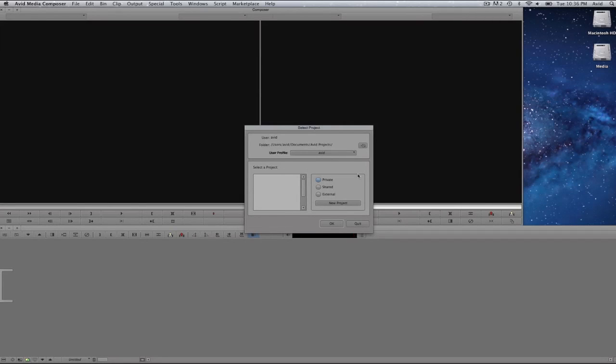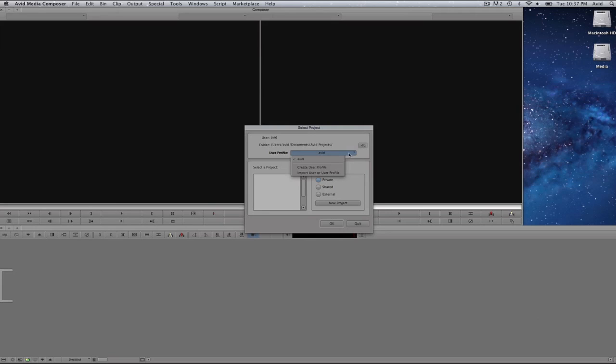When you first launch Avid Media Composer 6, you will see this window where it says select project. You will see user profile, and by default the user name on the computer will be given. If you do not wish that to be the case, select here and create your own profile, or import a user profile from another computer.